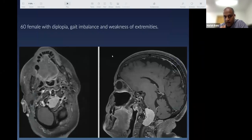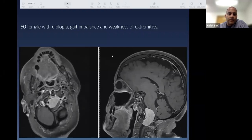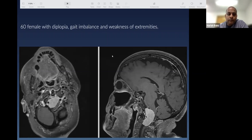Case 4: a 60-year-old female presenting with diplopia, imbalance, and weakness. MRI shows an enhancing intradural lesion with involvement of the vertebral artery and significant compression of the medulla and cervico-medullary junction — pushed dorsally. This appears to be a meningioma right at the foramen magnum — an ideal case for a far lateral posterolateral retrosigmoid approach.